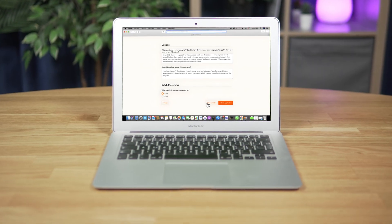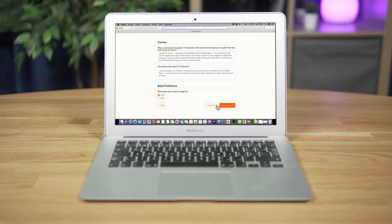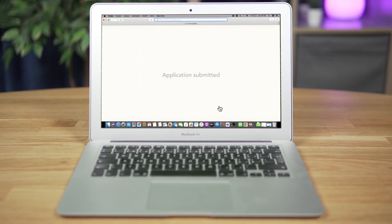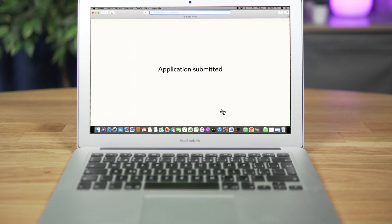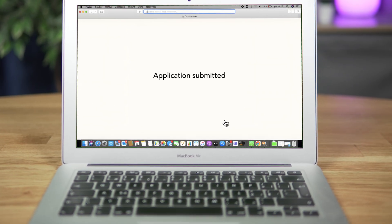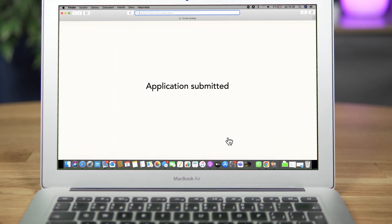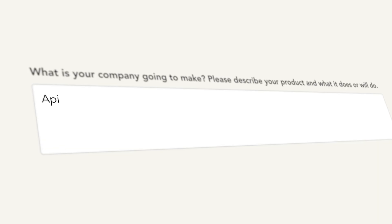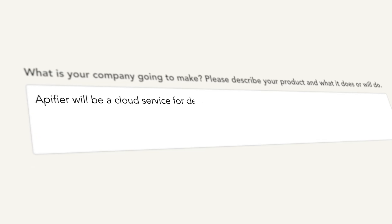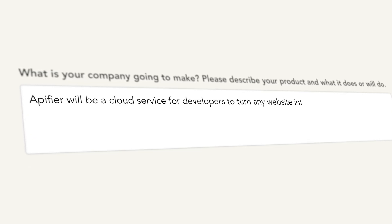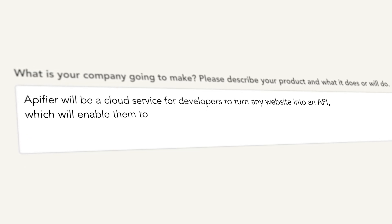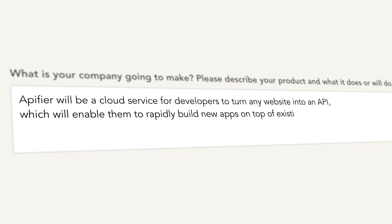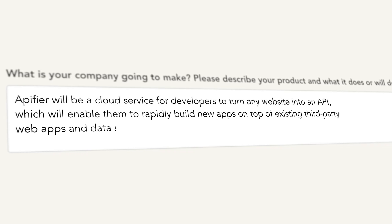Apify started with an accident 10 years ago. The founder clicked submit instead of save draft on his YC Fellowship application, three days before the deadline. Reading the submission 10 years later, the plan is still valid. Apify will be a cloud service for developers to turn any website into an API, which will enable them to rapidly build new apps on top of existing third-party web apps and data sources.